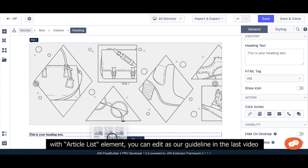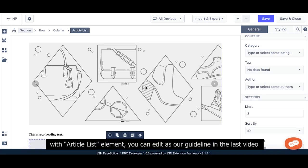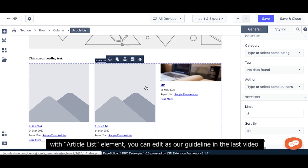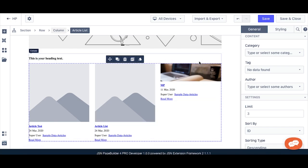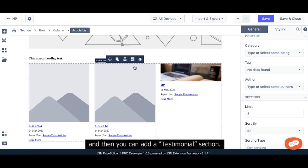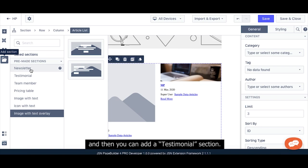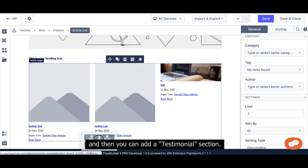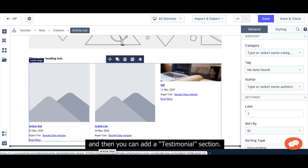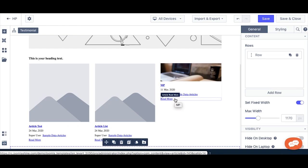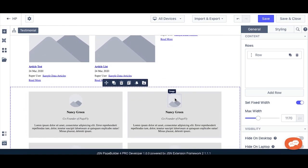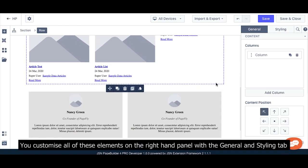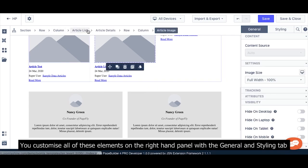With the Article List element, you can add it as shown in the previous video. Then you can add a testimonial section at the end of your page. You can customize all of these elements on the right panel with the General and Styling tabs.